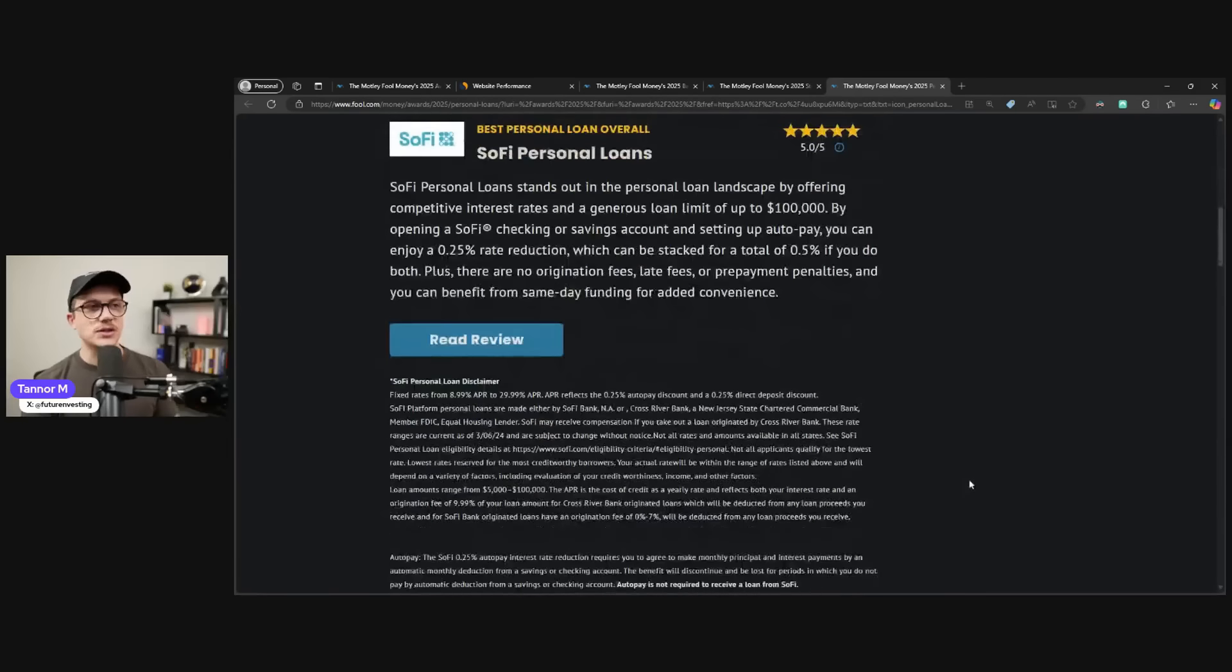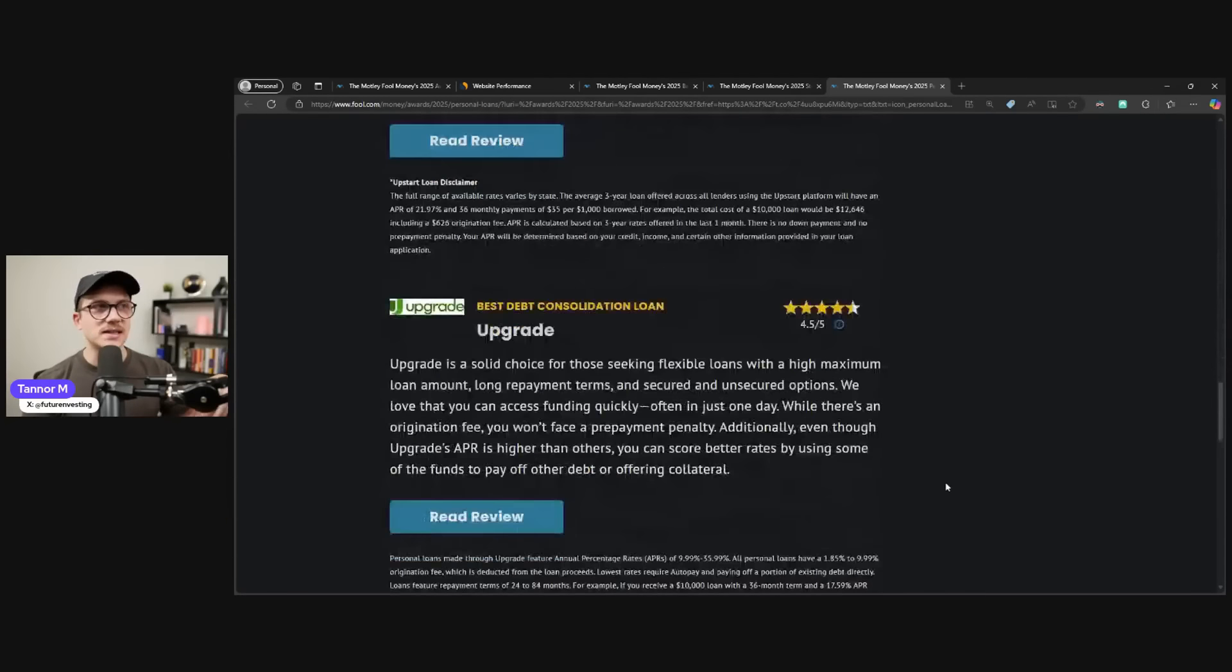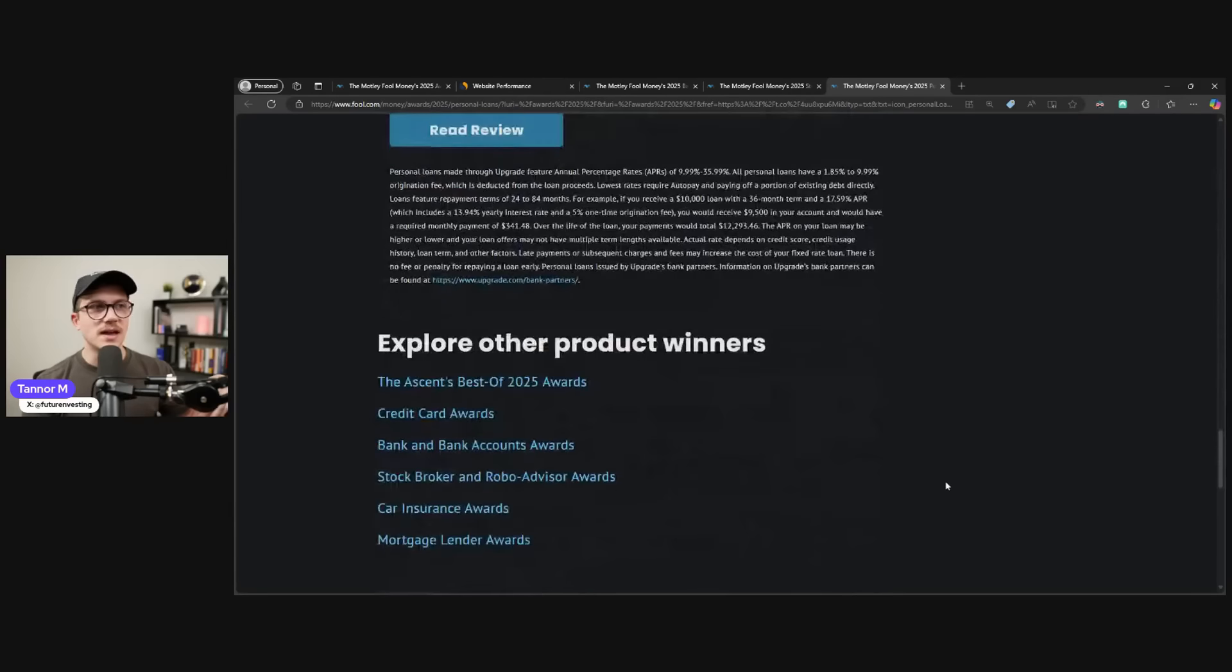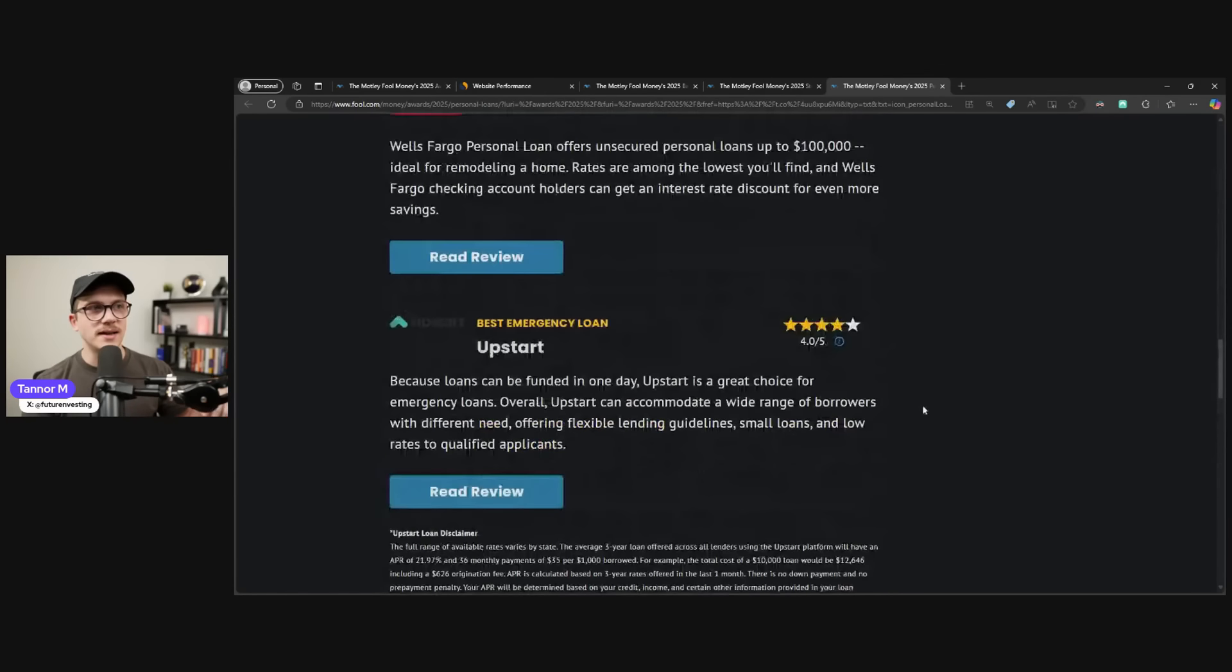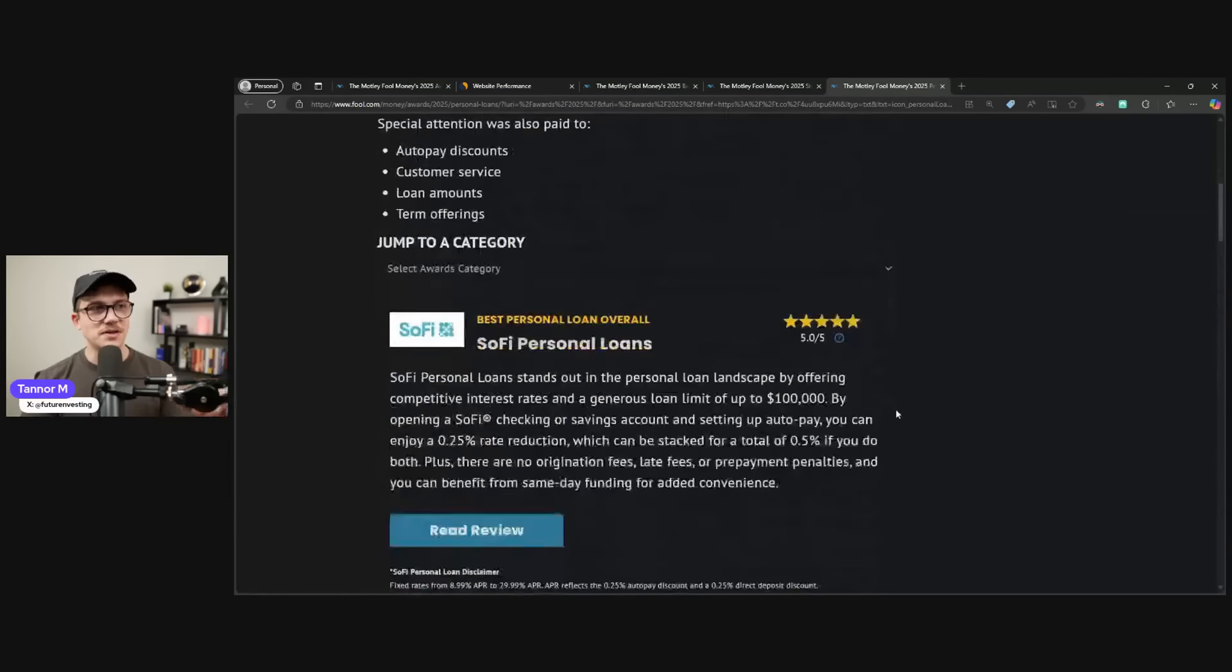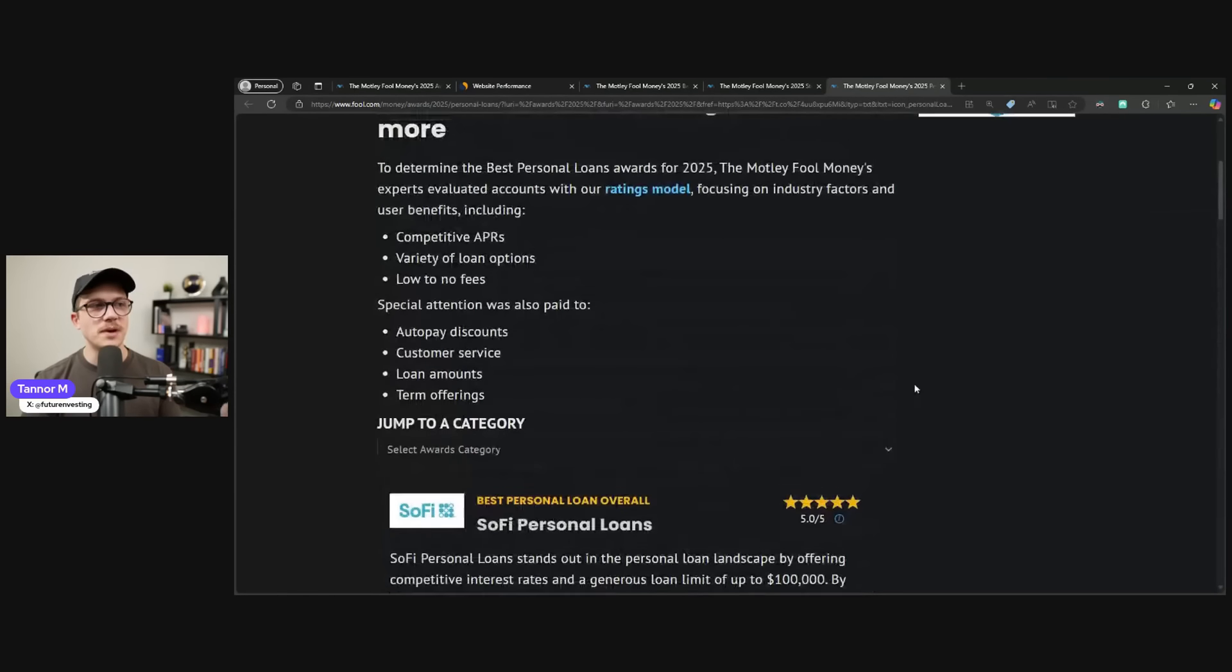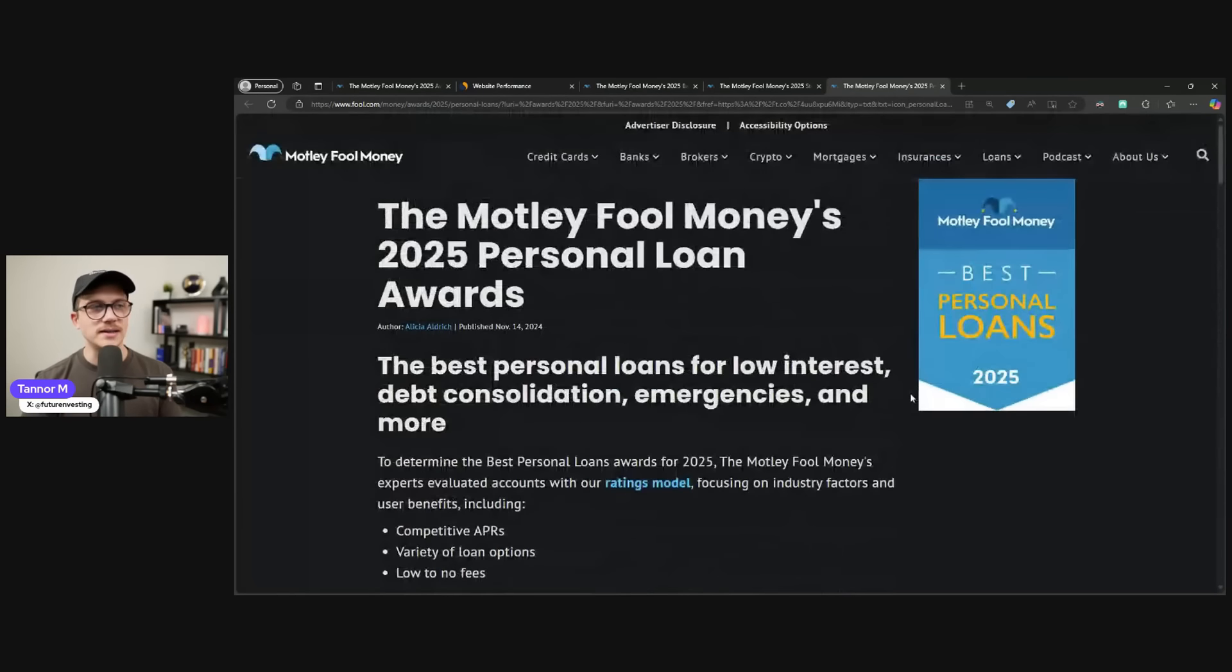Now, that's great. You can go through the list and see all the other ones. There's not too many. Upstart made it on the list as well for emergency loans. But SoFi, top of list, top of mind, great.